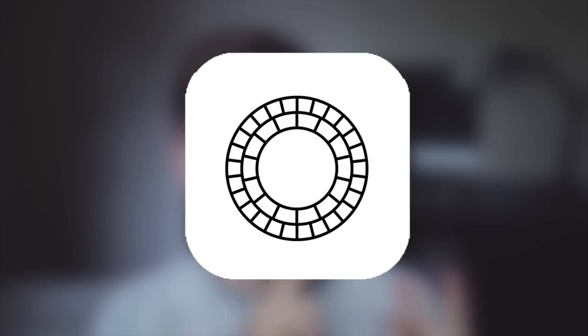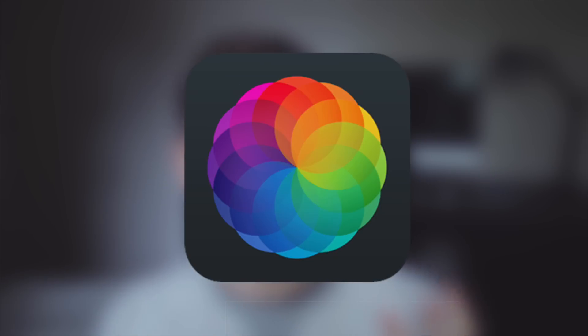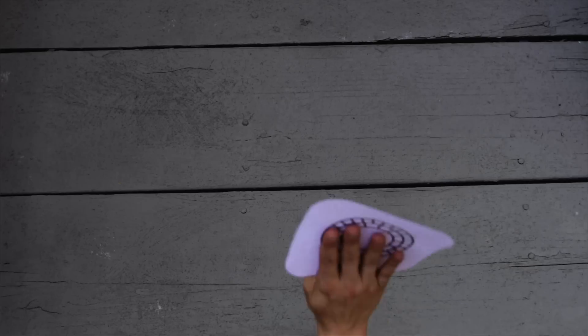This is the most fun part about photography. Using the correct apps can completely change how your photos look. Once you've taken a good photo, it can get ten times better if you use the right combination of apps. The four main apps I like to use are VSCO Cam, Afterlight, Facetune, and Scroot.